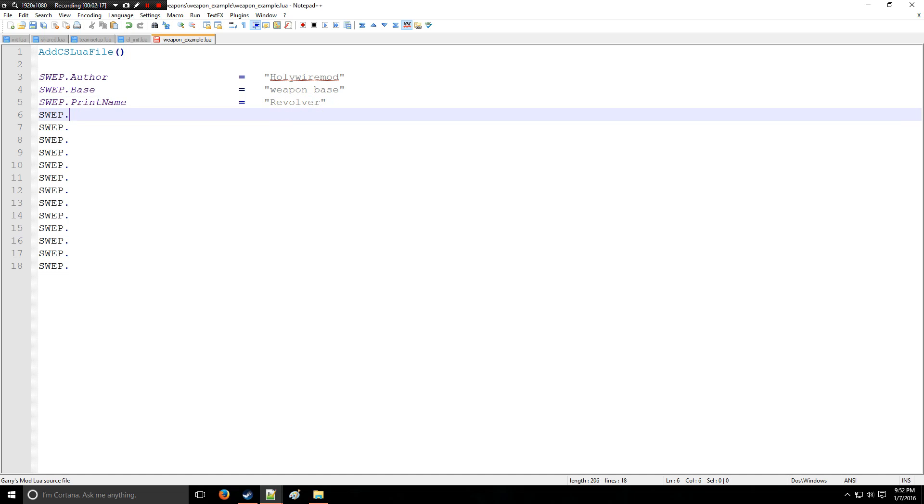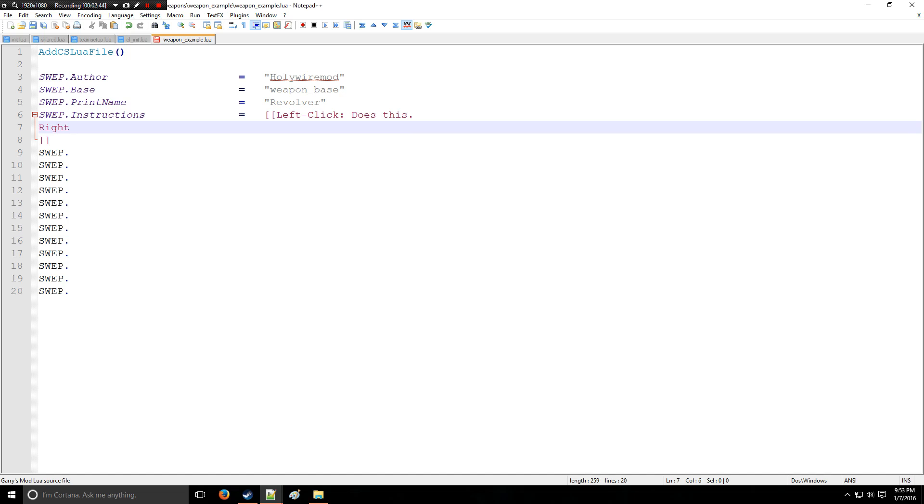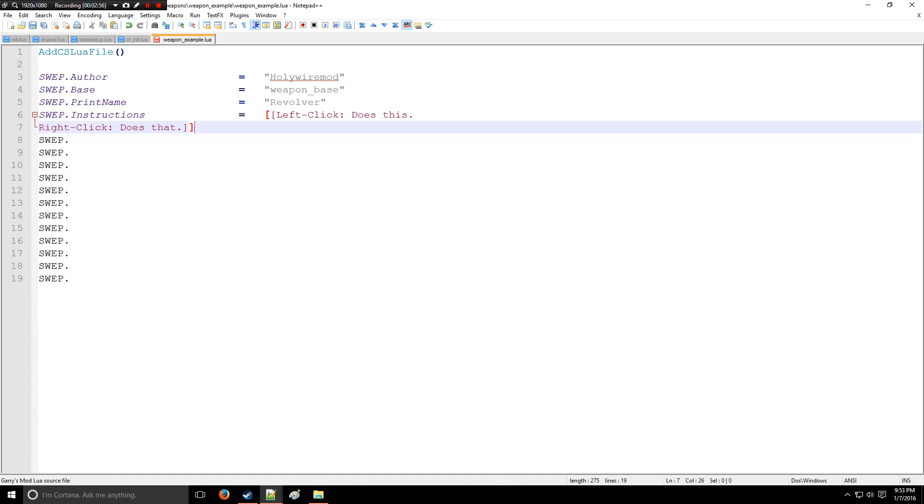And right here, got PrintName. That's going to be the weapon's in-game name, so we're going to say, let's make a revolver. And then here it's going to have the instructions. So we'll say, actually we'll use double brackets, which is cool because when you press enter in the double brackets it also makes an enter or return in the in-game version wherever the text is. So we'll say left click does this, and right click of course does that. Simple enough.